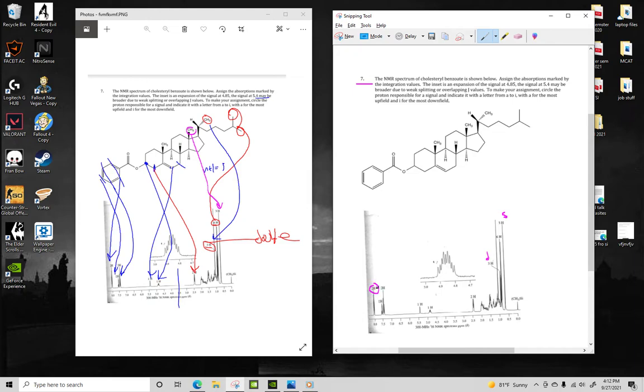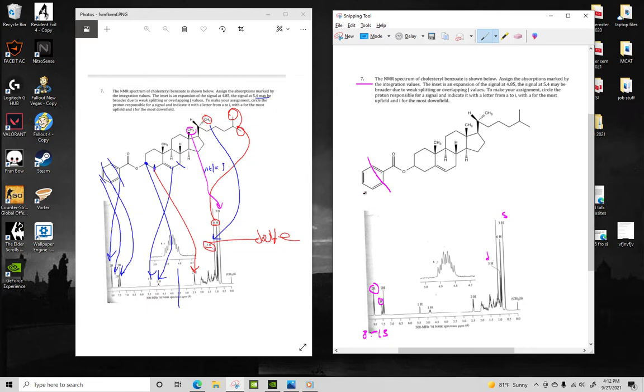So this peak right here at around 6.5 is going to line up with benzylic hydrogens. This is a multiplet but only has an integration signal of one, which is going to be this one right here. And then these two are going to be these right here.